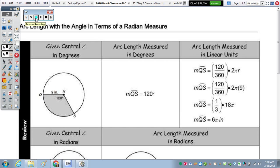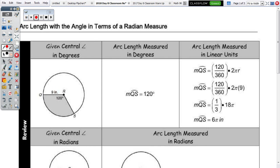Within the table on the front is just a review of what we've done so far with circles to compare the different measurements and ways to measure circles. Within this first row of the table, when you have your angle in degrees — it has to be a central angle when you're talking about radian measure — given the central angle in degrees, we know that arc QS is also 120 degrees.